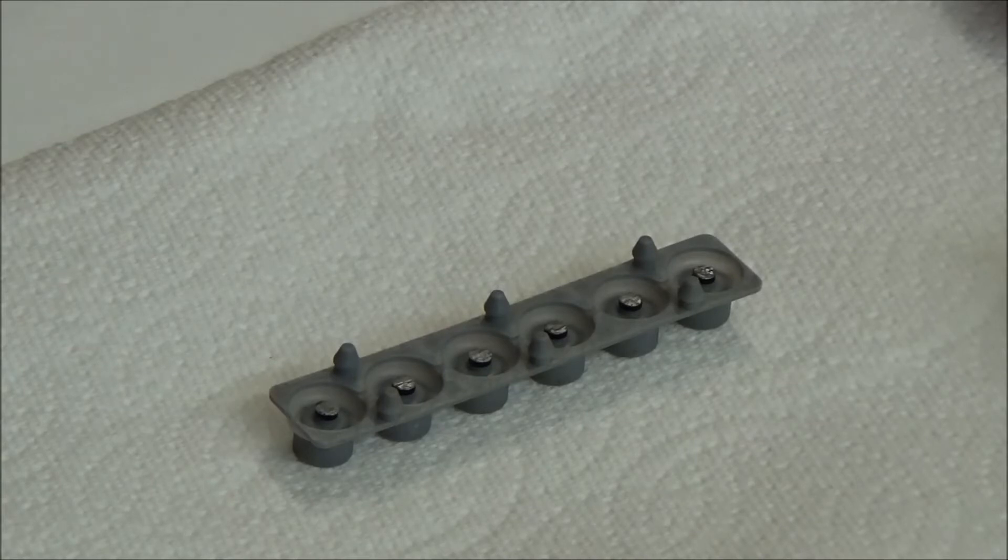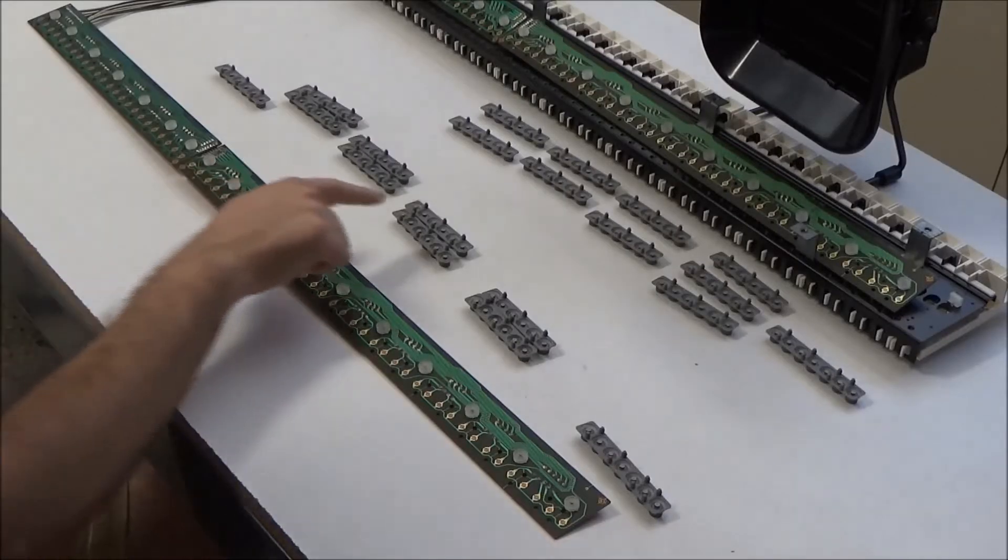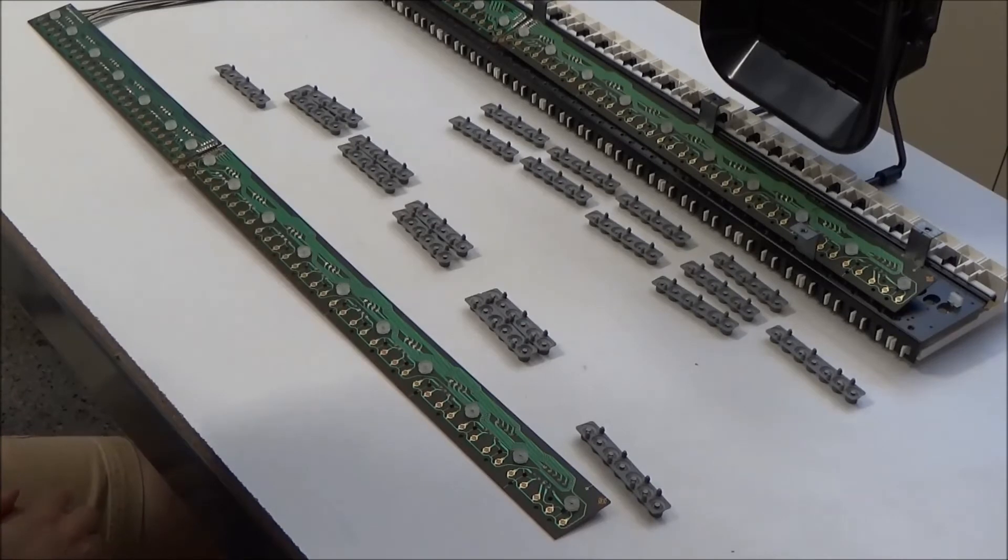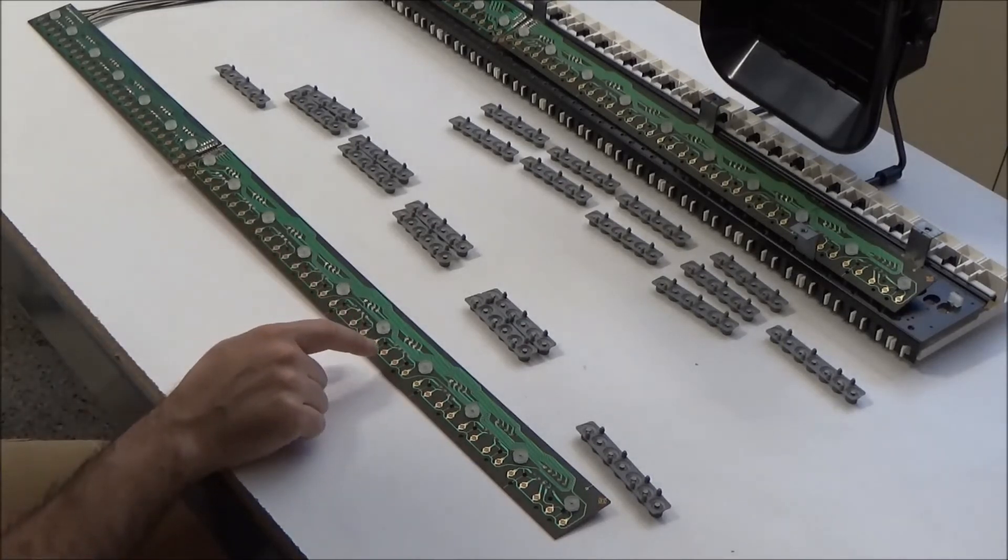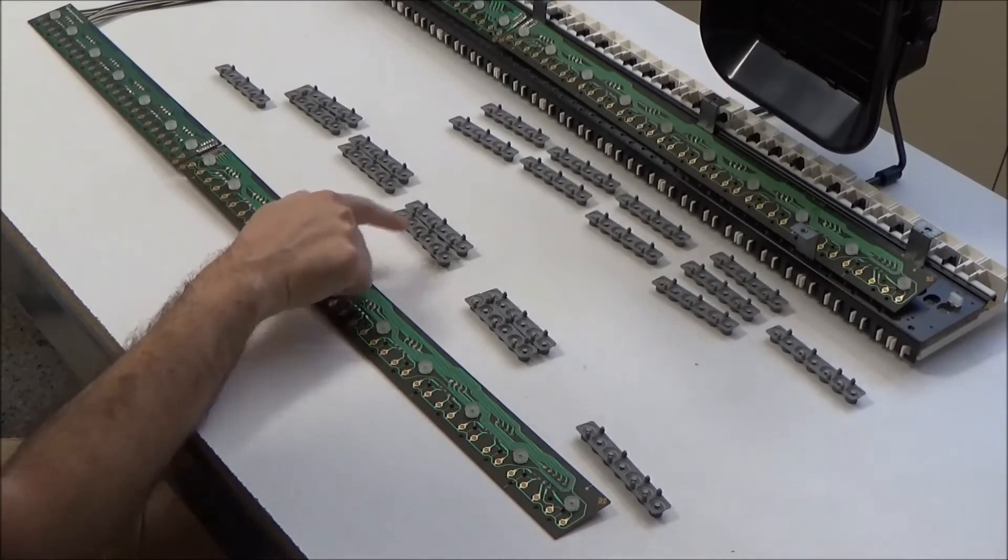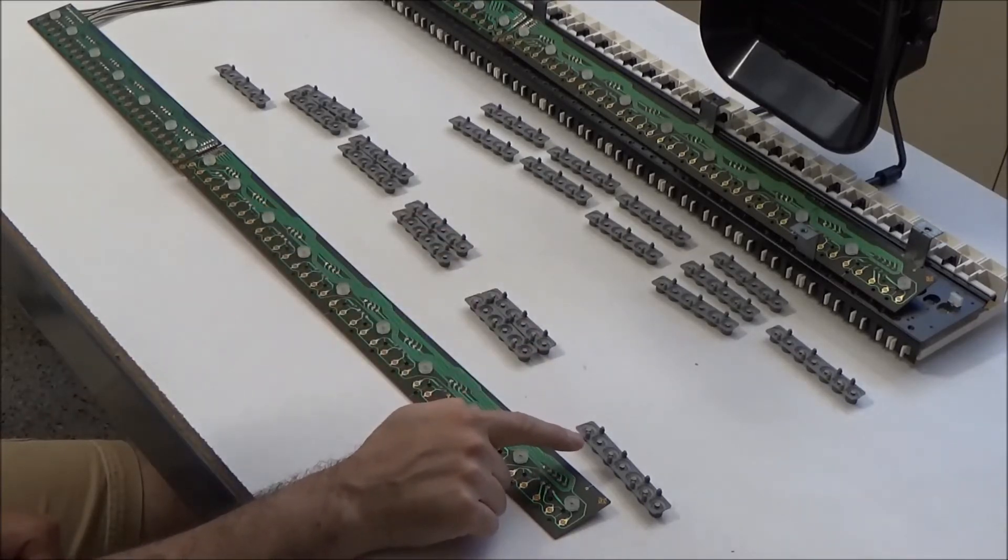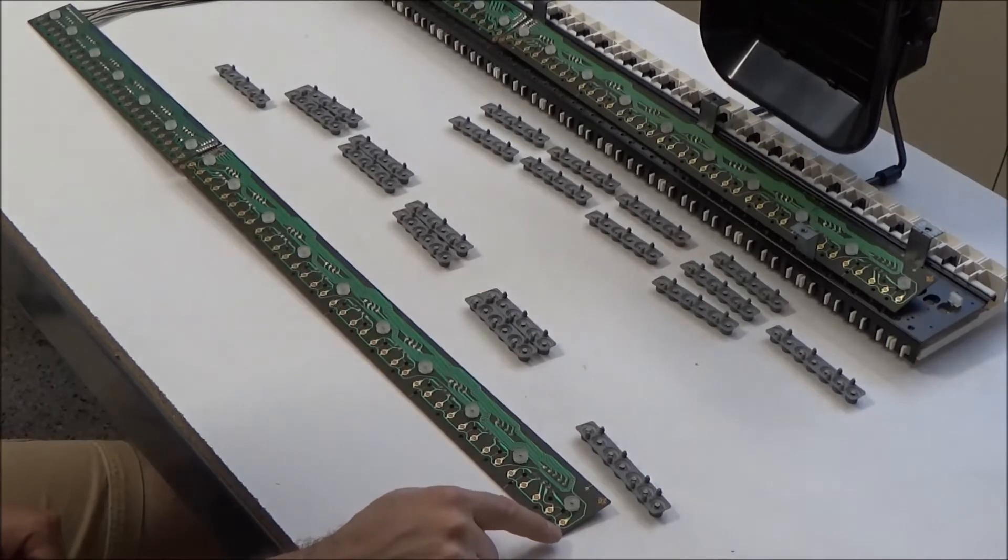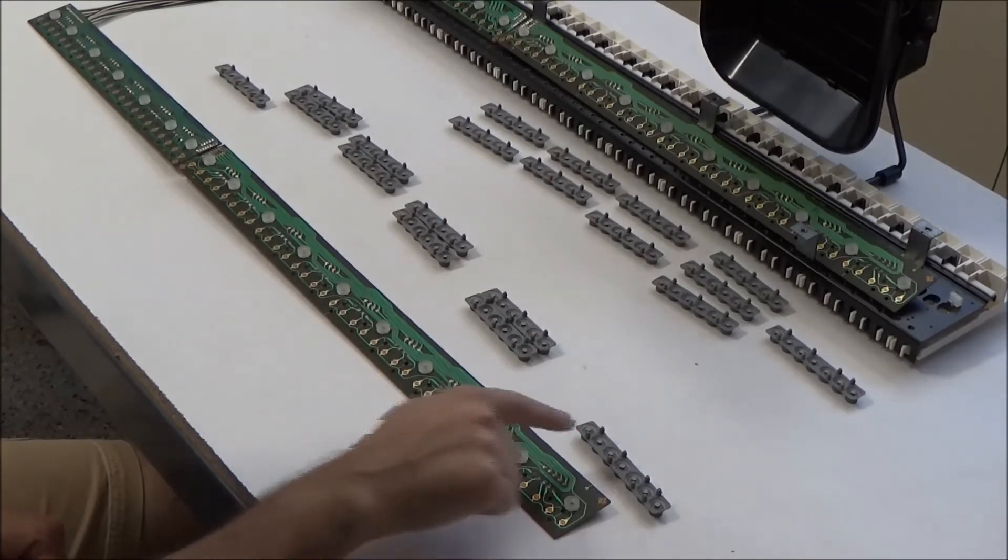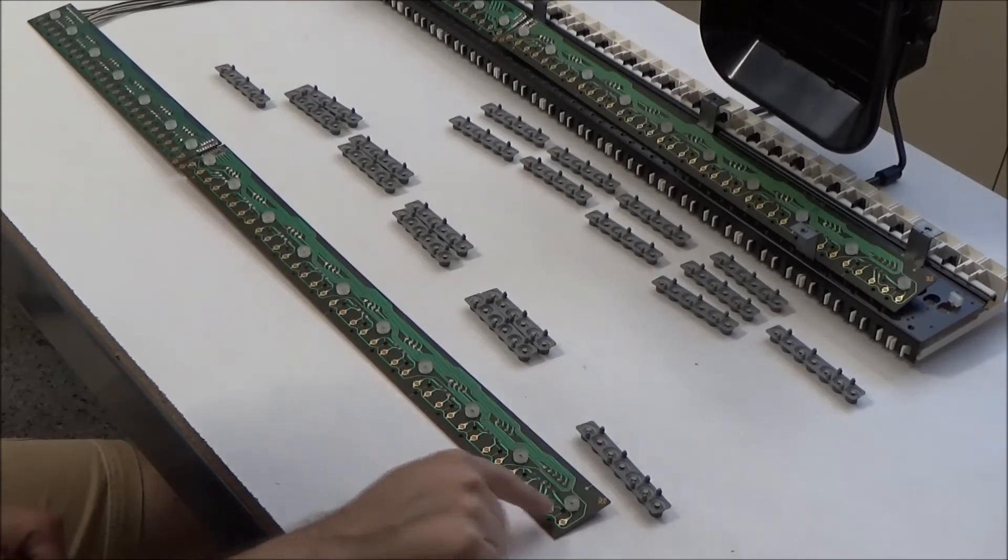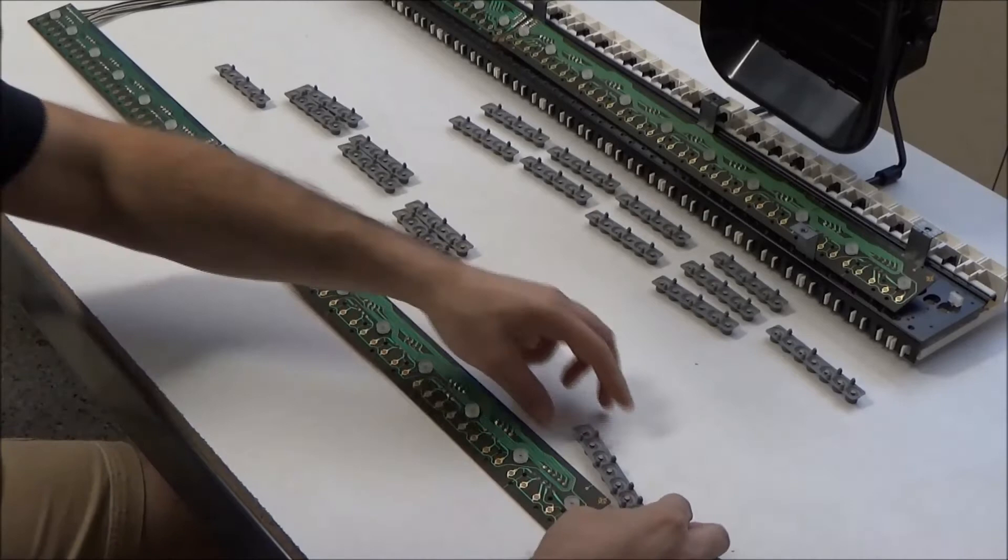It's the next day and the key contact strips have dried and it's time to put them back onto the circuit board. And each strip has six contacts with the exception of one which has seven contacts. And the highest note on the keyboard is the one that has the seventh contact.